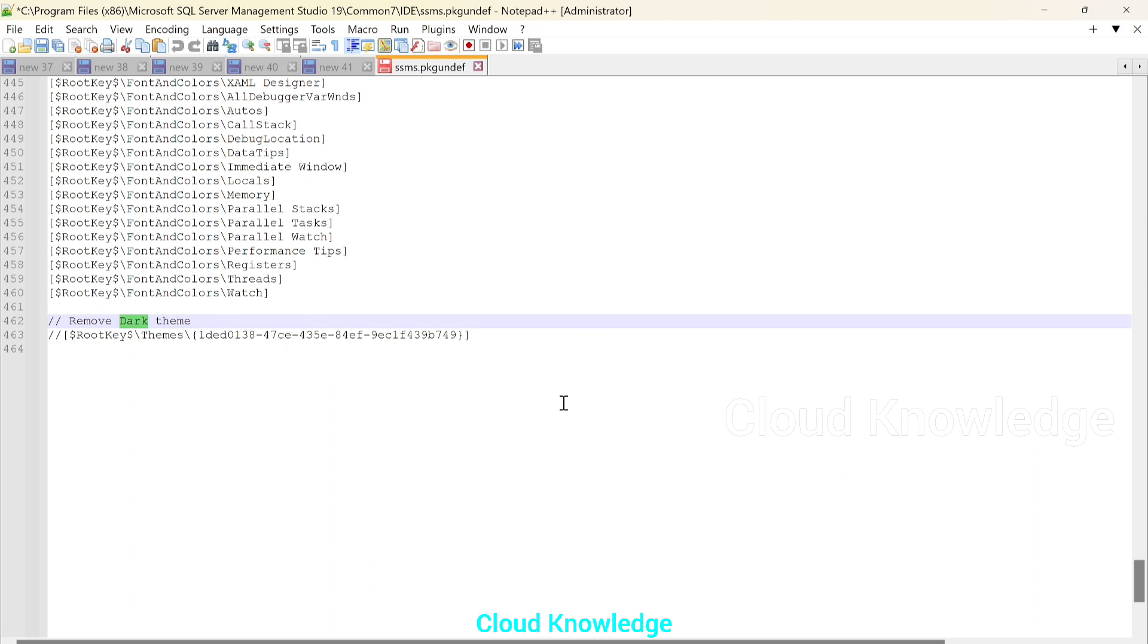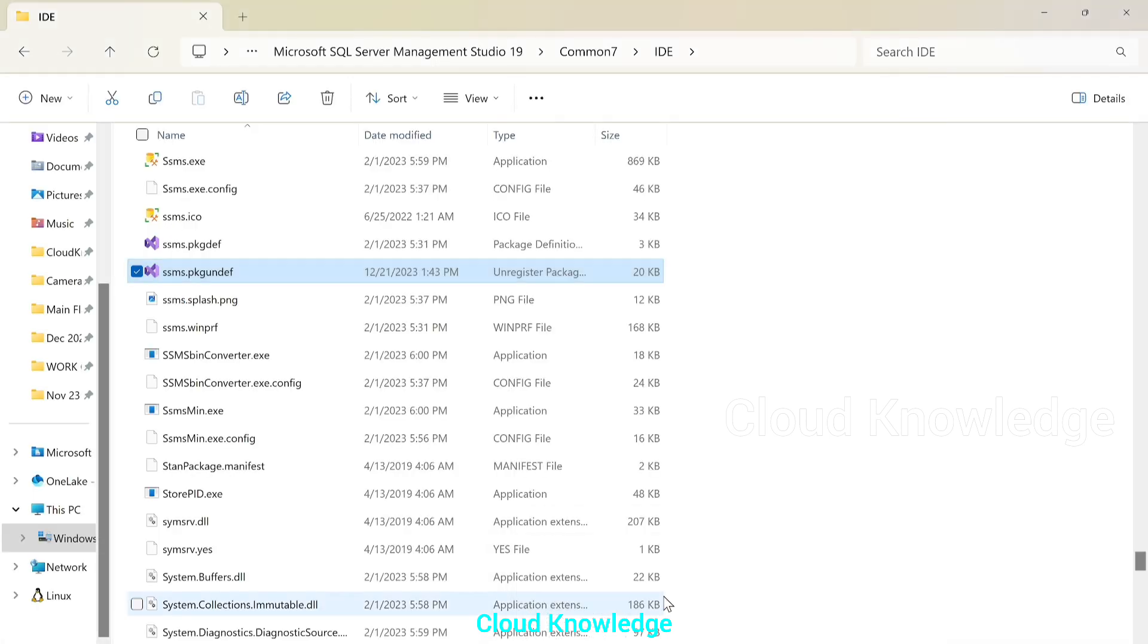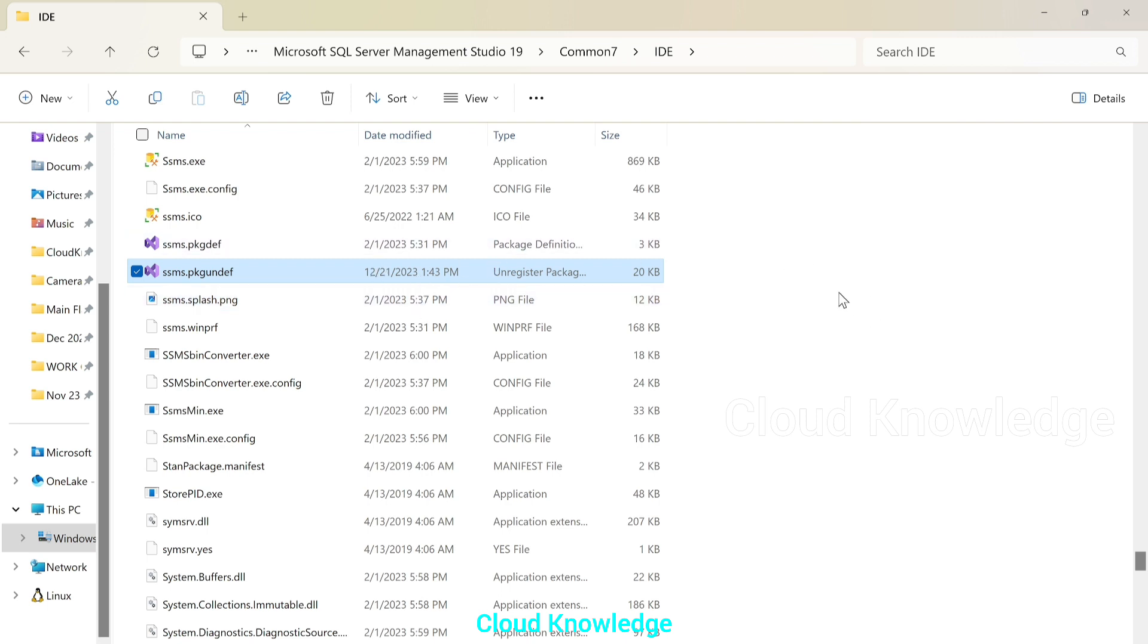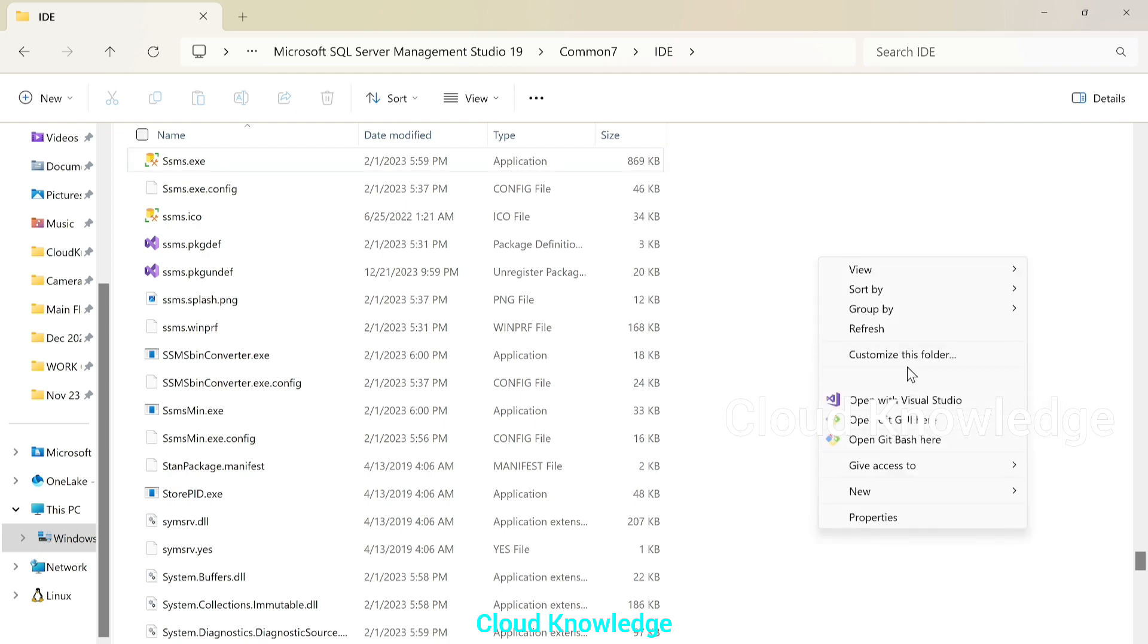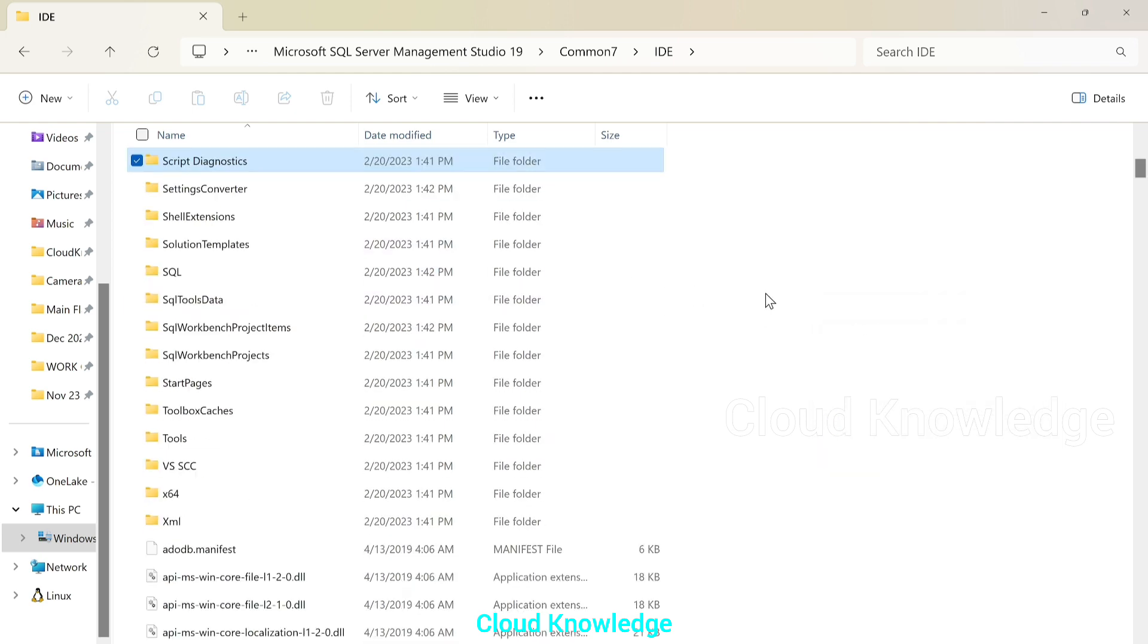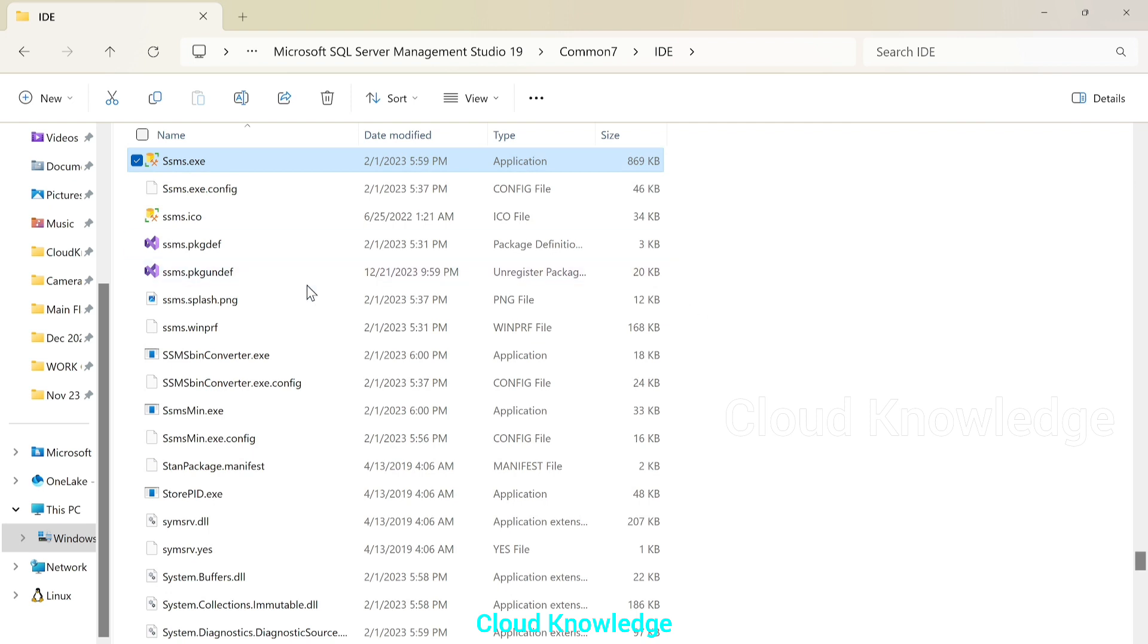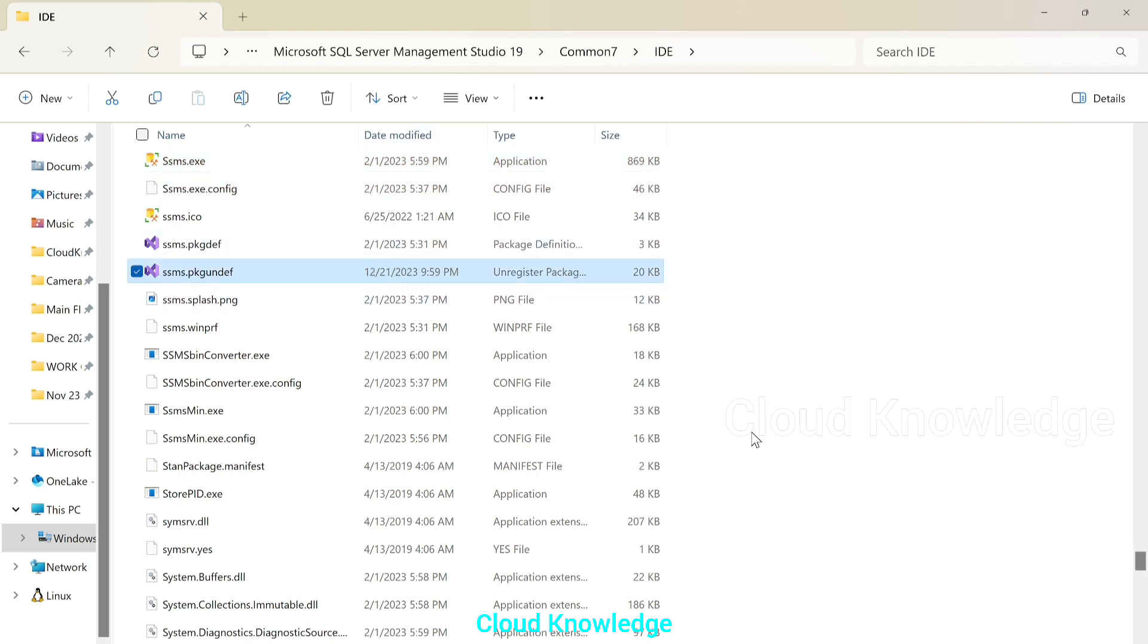Now, since the changes are made in the notepad++, we need to make sure if it is done correctly or not. We'll go back to the explorer and in the explorer in the same location, we'll see whether after refreshing the time changed or not. It came to today's date and time or not. So we'll right click. We'll refresh and search for SSMS.PKGUNDEF and to see that the date modified will be the today's date and time. So this looks fine.